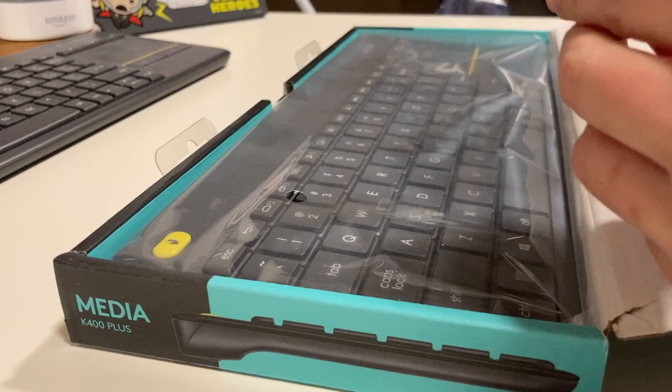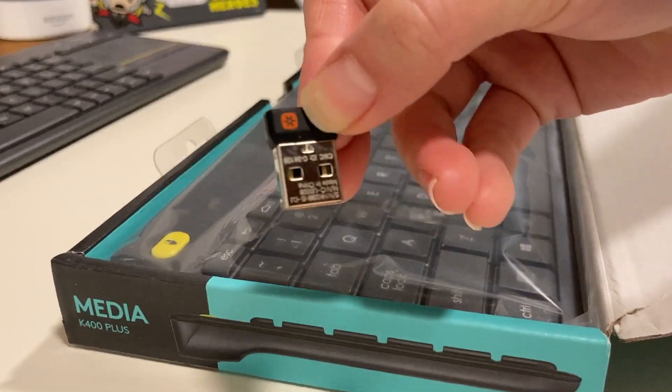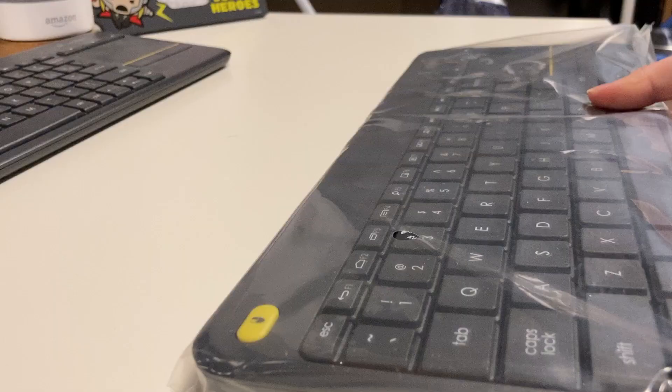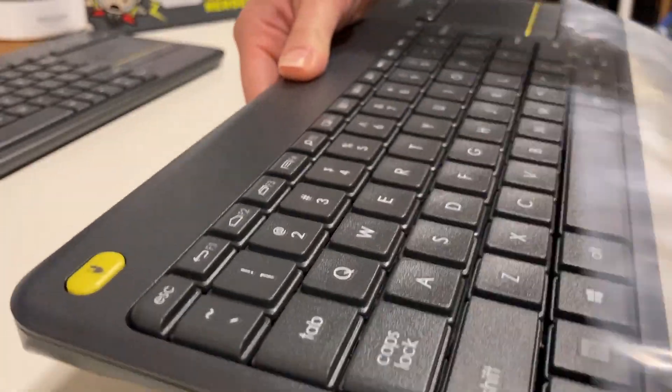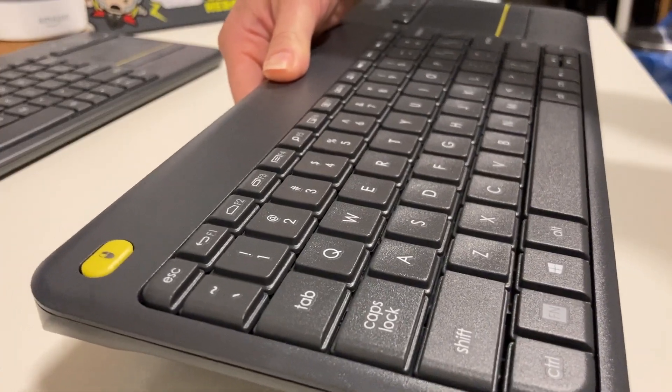On the top, we got our USB receiver. In the box, in the plastic bag, we got our K400 keyboard.